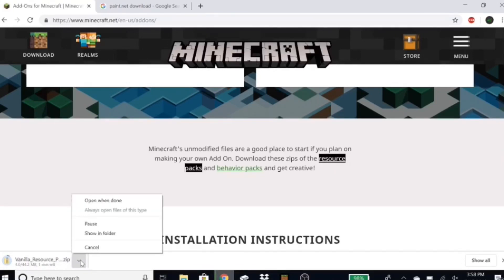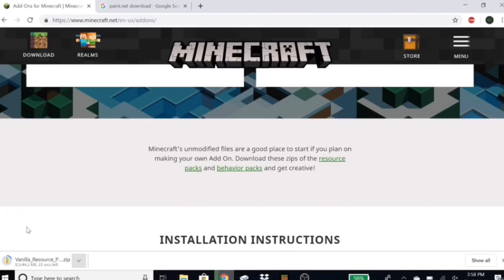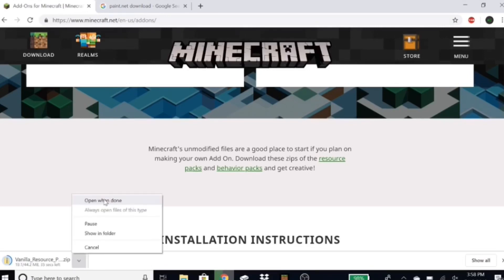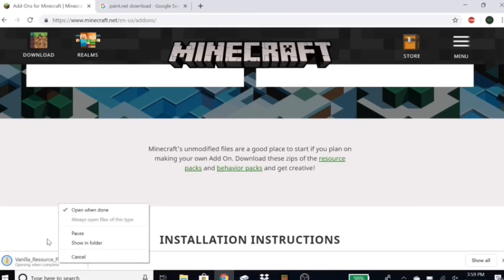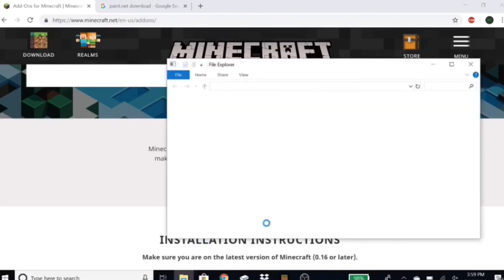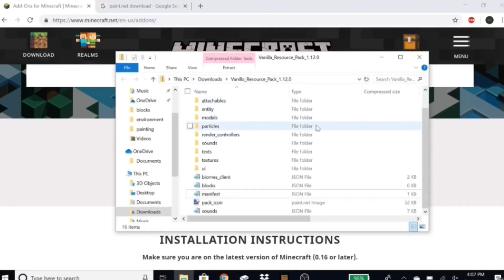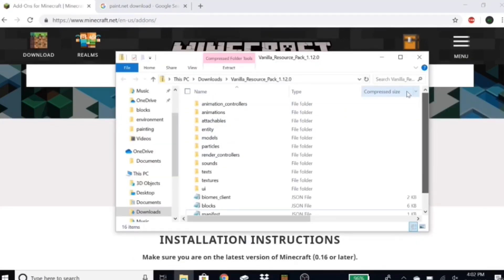Just let that download. You can also hit 'open when done.' Okay, so this is now done — it says 'opening when complete' and it should just pop up. There we go. Once you have your vanilla resource pack opened up it should appear.